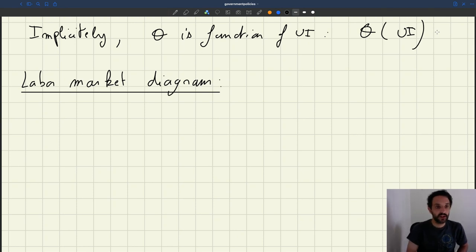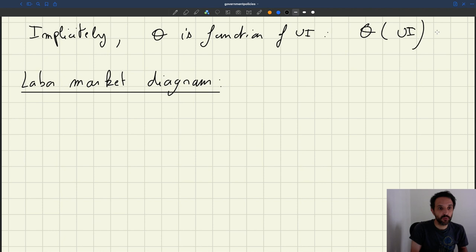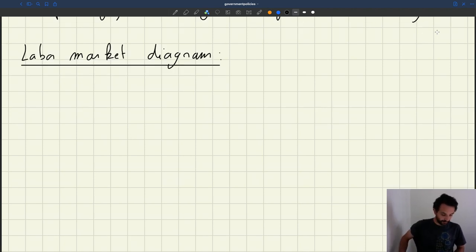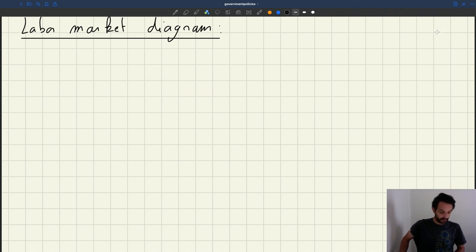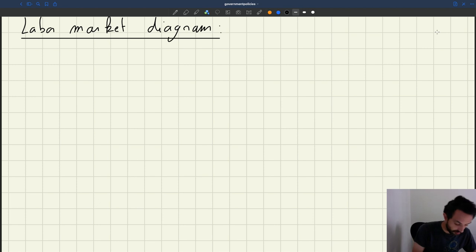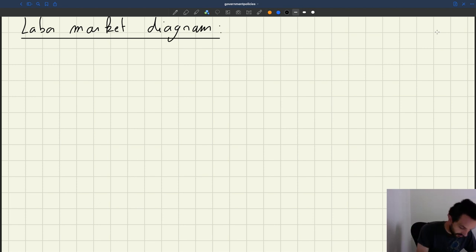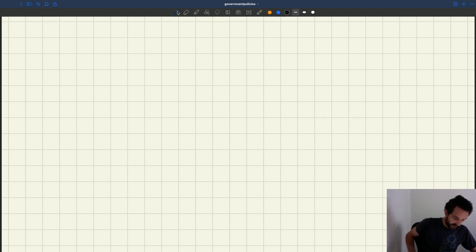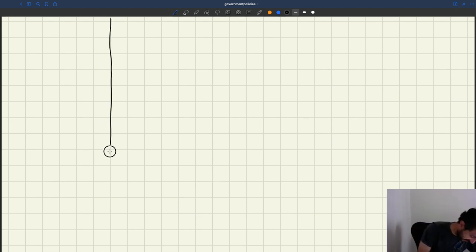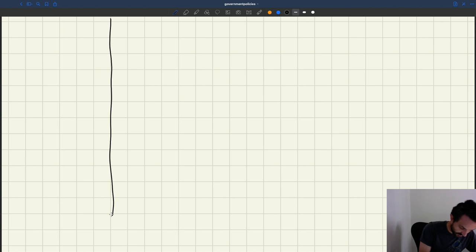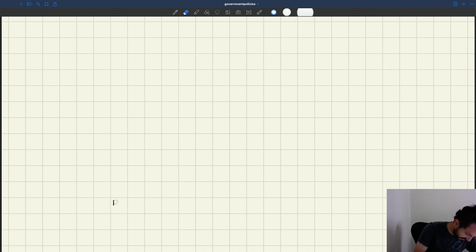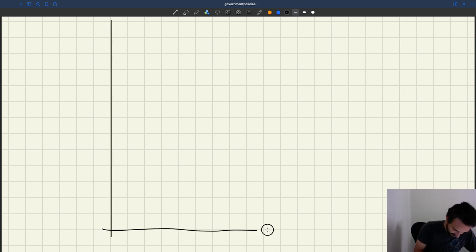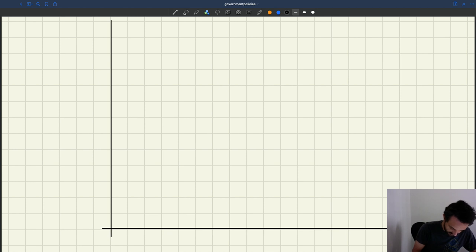Let's look at how the labor market diagram looks once we introduce unemployment insurance. Let's focus on the diagram of the baseline case. As usual, we'll have tightness on the y-axis and employment on the x-axis.